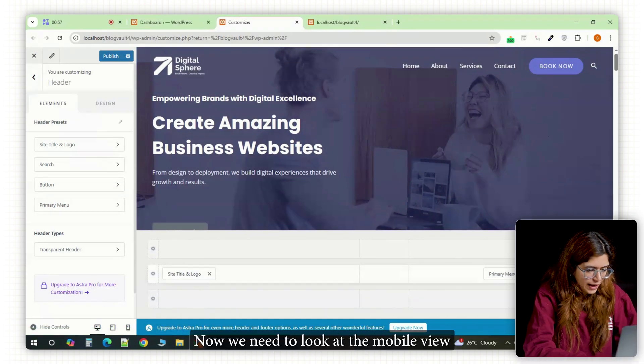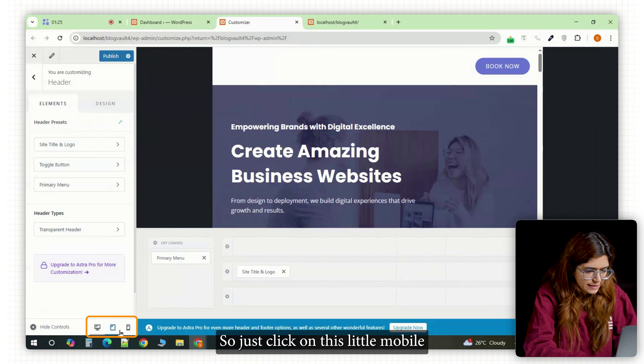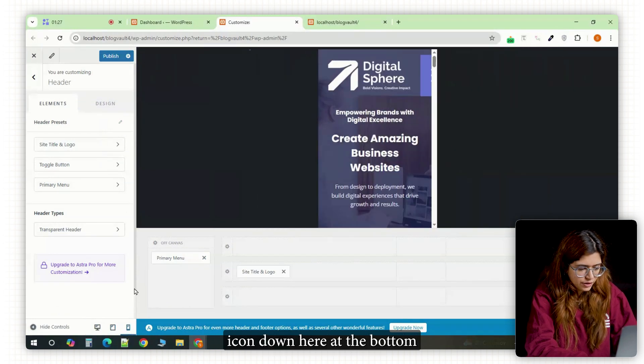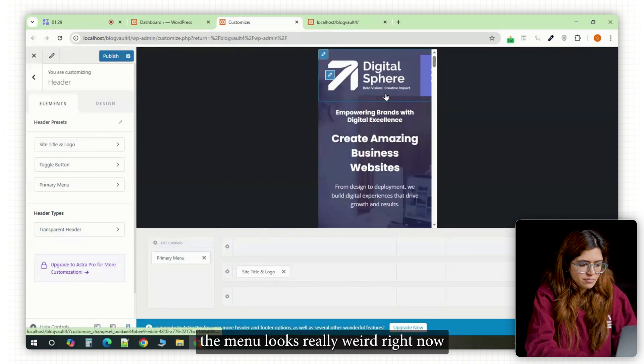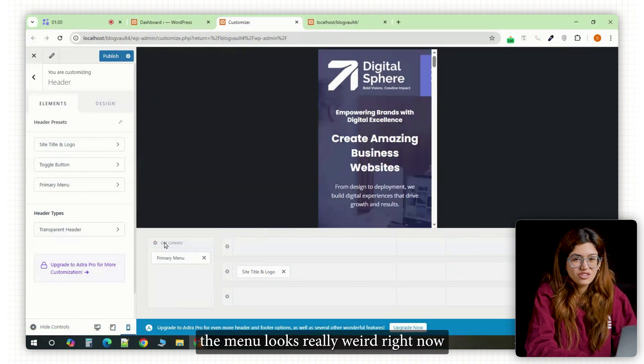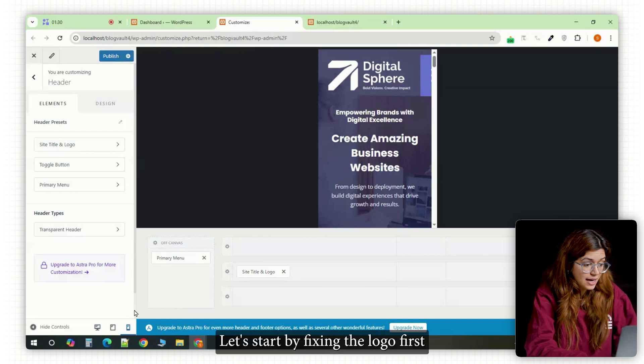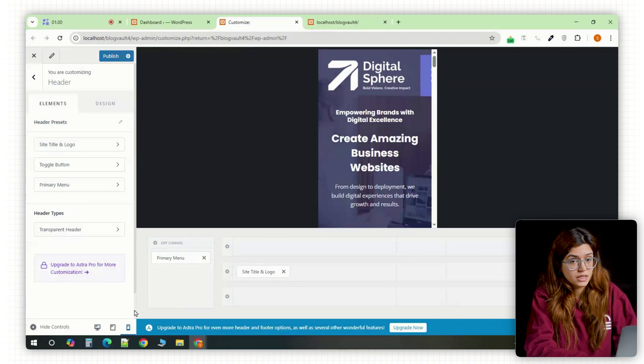Alright, now we need to look at the mobile view. So just click on this little mobile icon down here at the bottom. You'll notice the menu looks really weird right now. That's okay. Let's start by fixing the logo first.